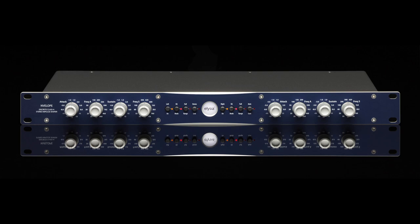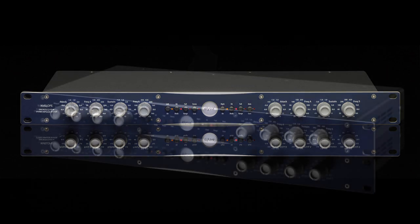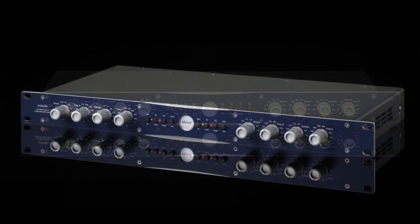Hi, Zhiga here from MixAnalog. The Elysia envelope is, in the words of its creators, a discrete class A stereo impulse shaper.